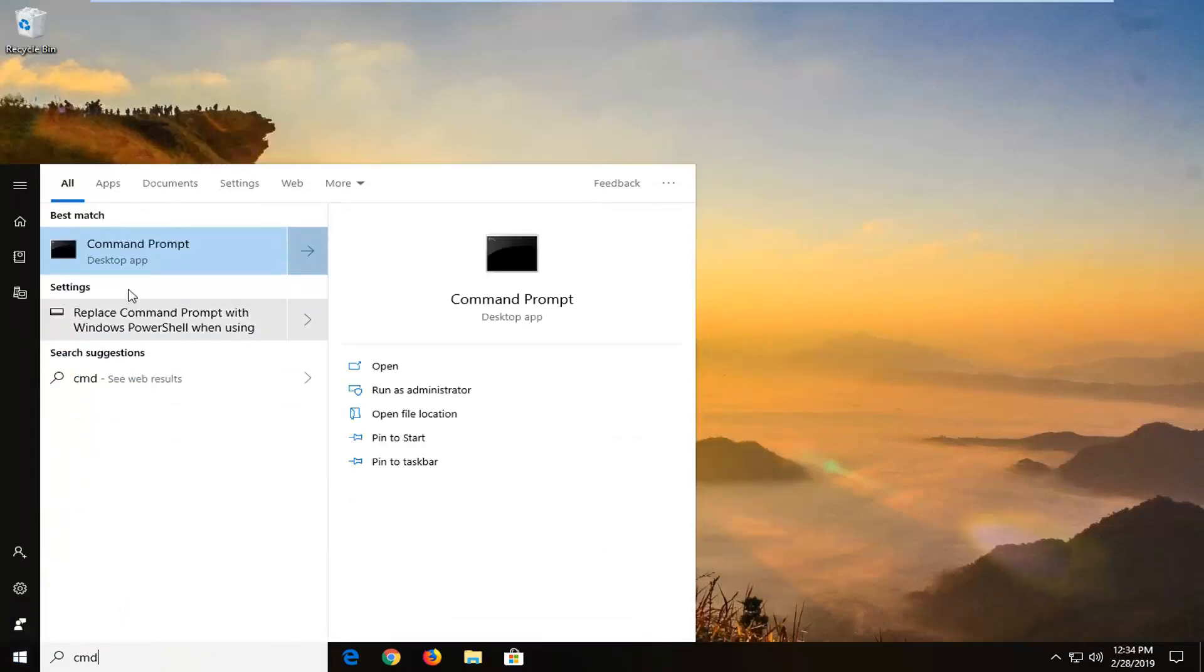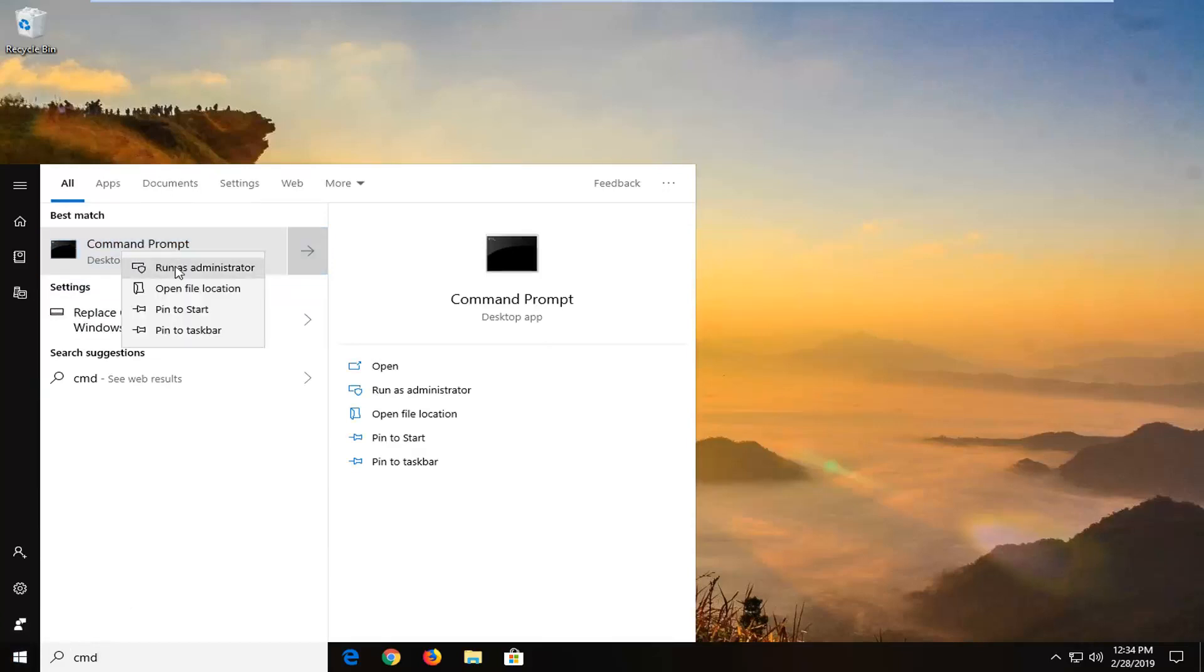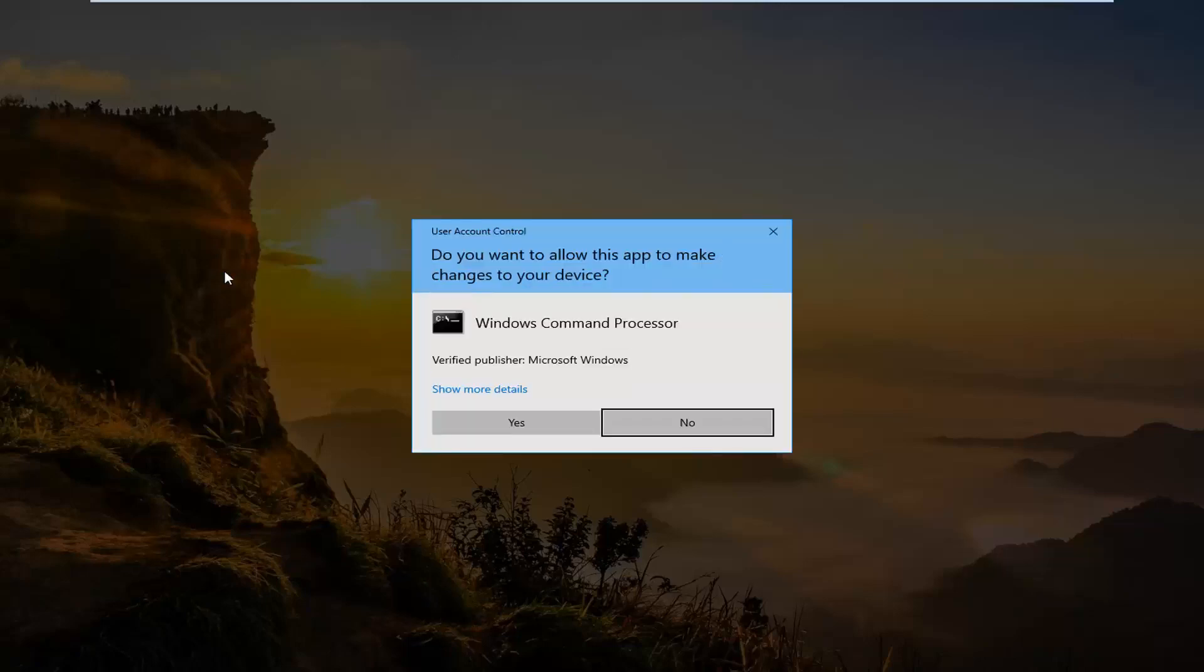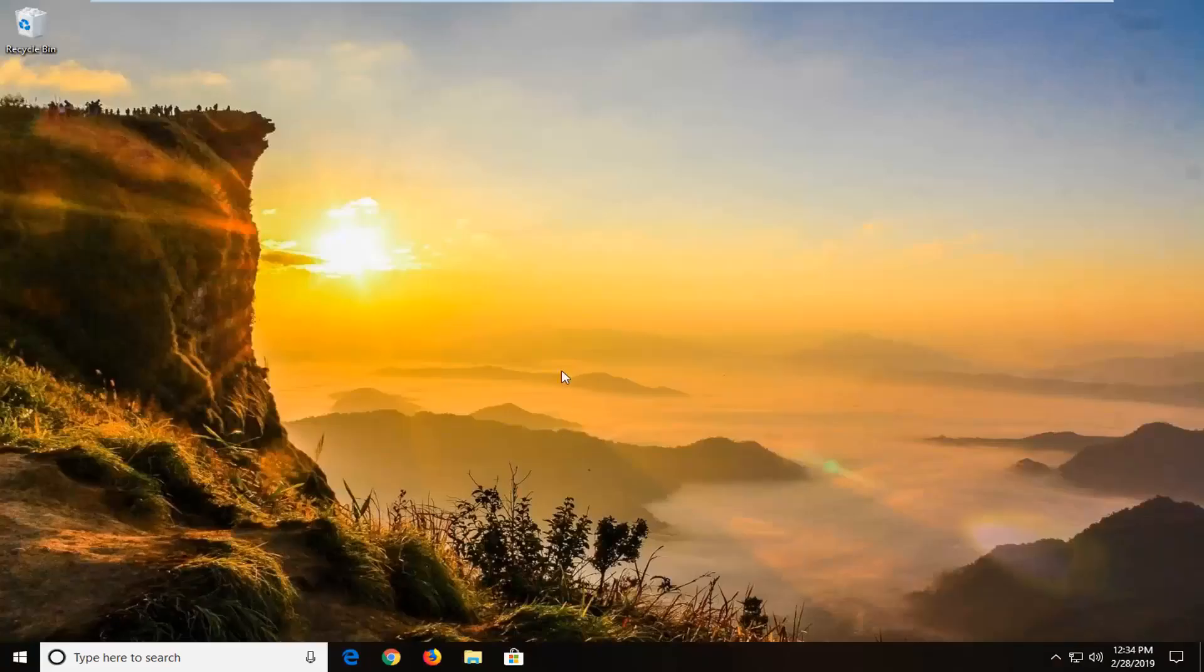Best match should come back with Command Prompt. You want to right click on that and then left click on Run as Administrator. If you receive a user account control prompt, you want to left click on Yes.